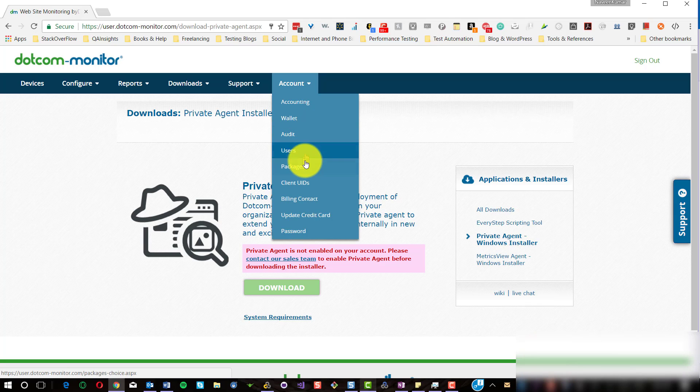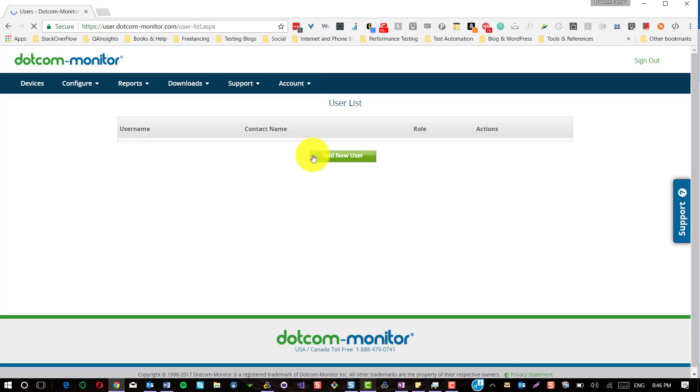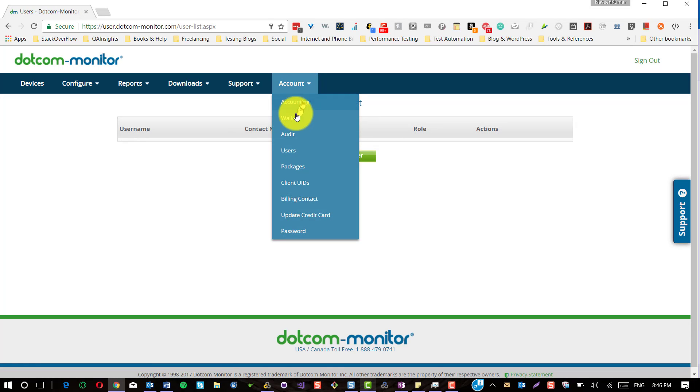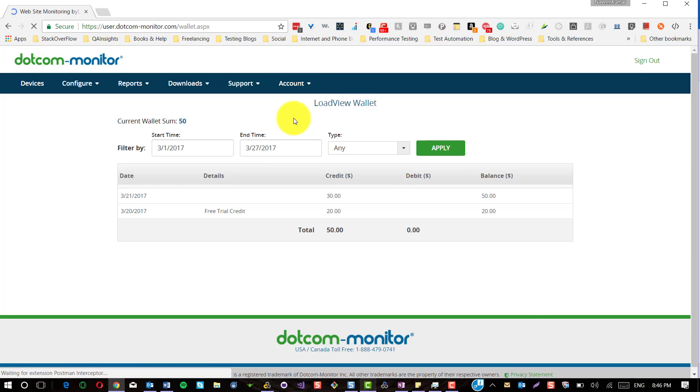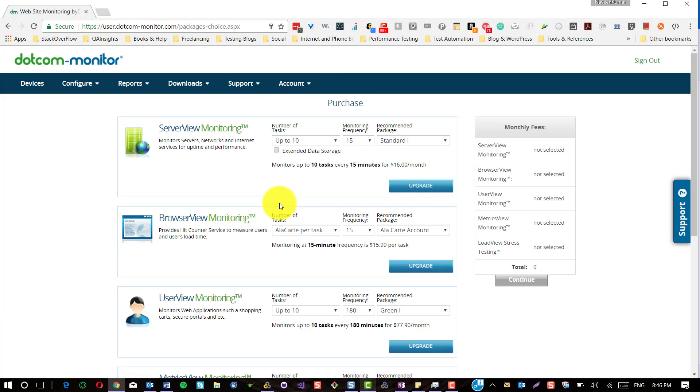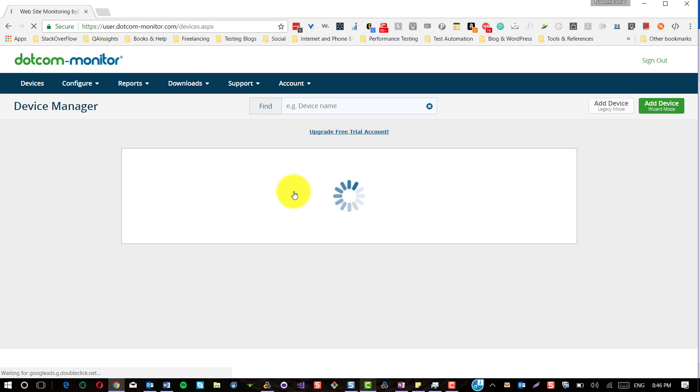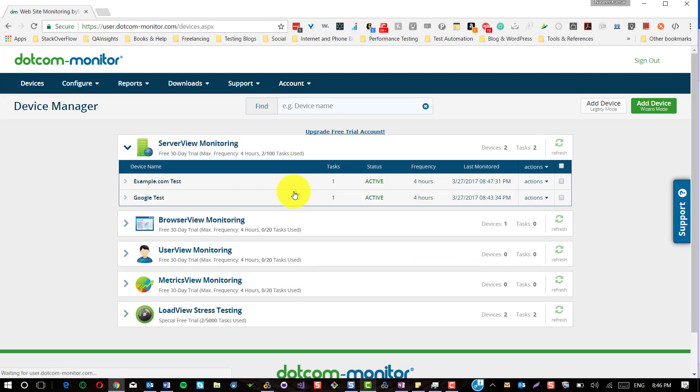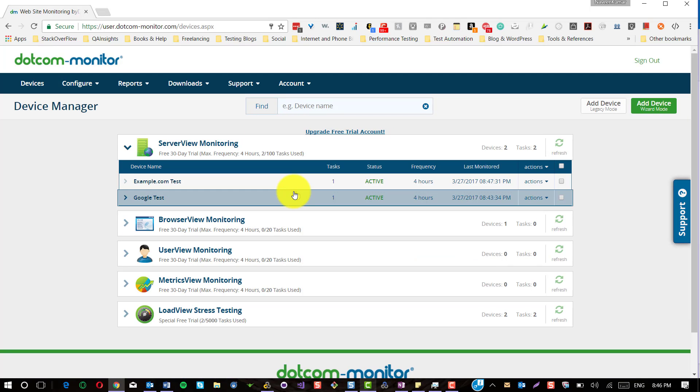In the account section, you can configure your billing and update your credit card. You can add users and grant access. You can also see the credits available and credit history. This is pretty much about Dotcom Monitor. For more details, please visit dotcommonitor.com. Please let me know if you have any questions or comments in the comment section. Thanks for watching, have a great day.